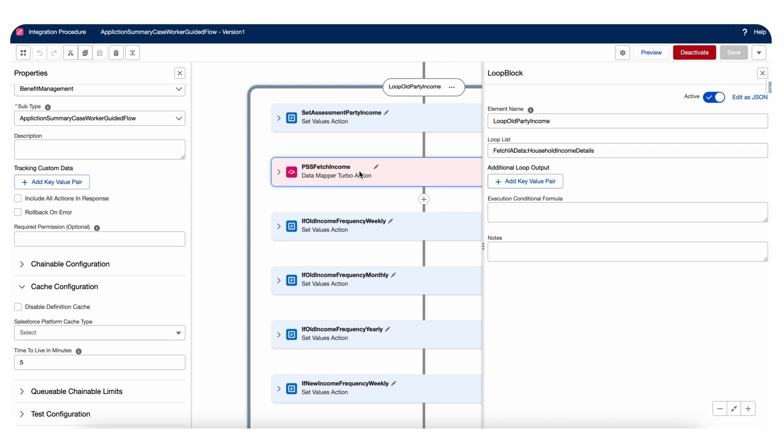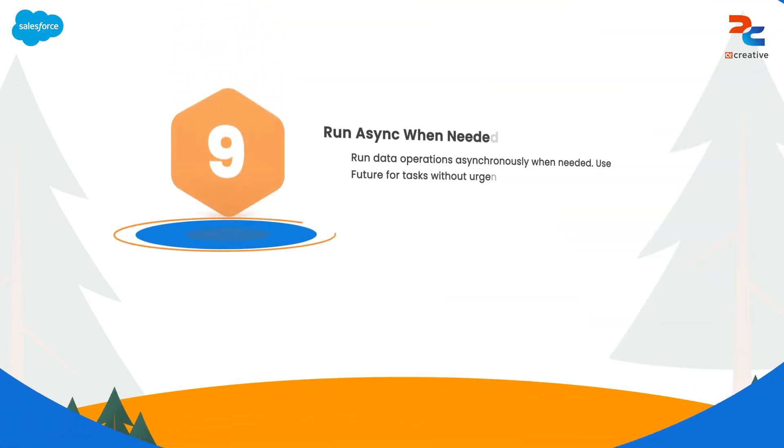It serves no purpose and can negatively impact performance. Empty loop blocks may indicate a design flaw or unnecessary iteration. Always ensure that your loop blocks contain relevant actions and are properly optimized to handle the data efficiently.